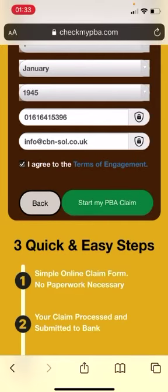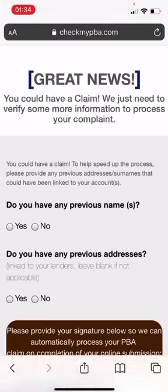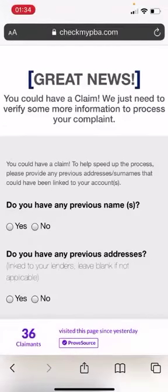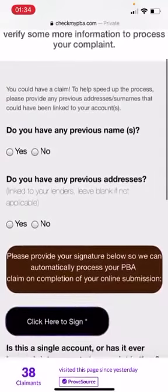Okay, so there's Terms of Engagement there. We'll have a read of those. Make sure you do read them. Let's start my PBA claim. Okay, so great news. You could have a claim.